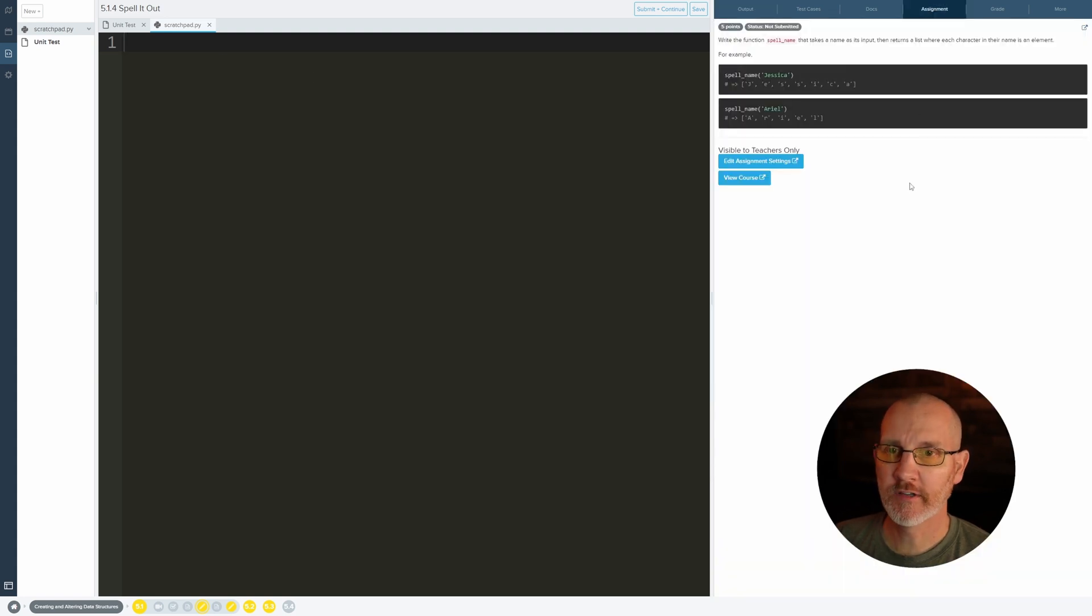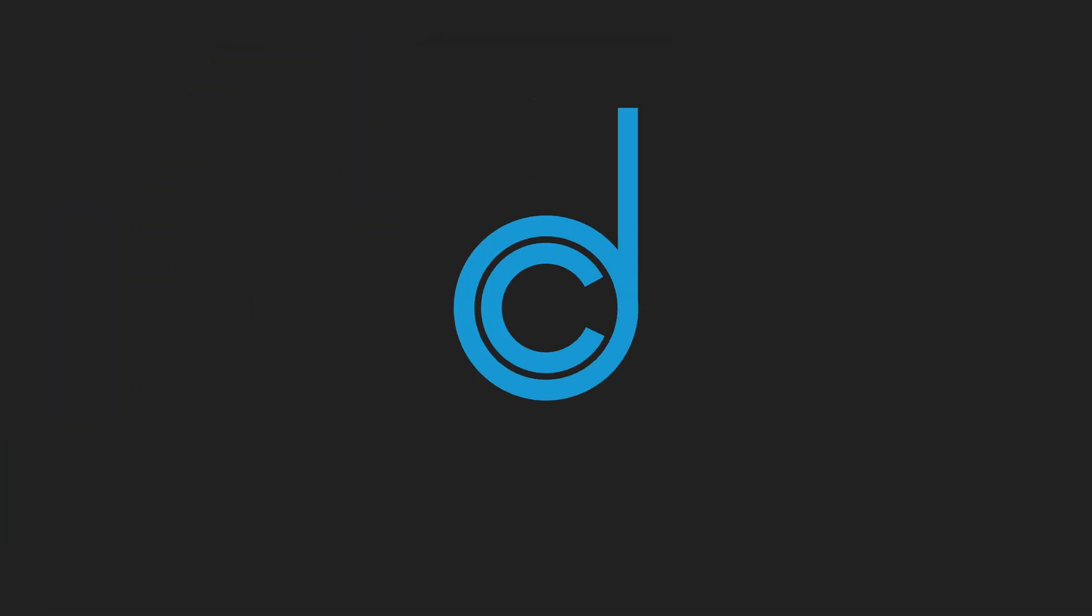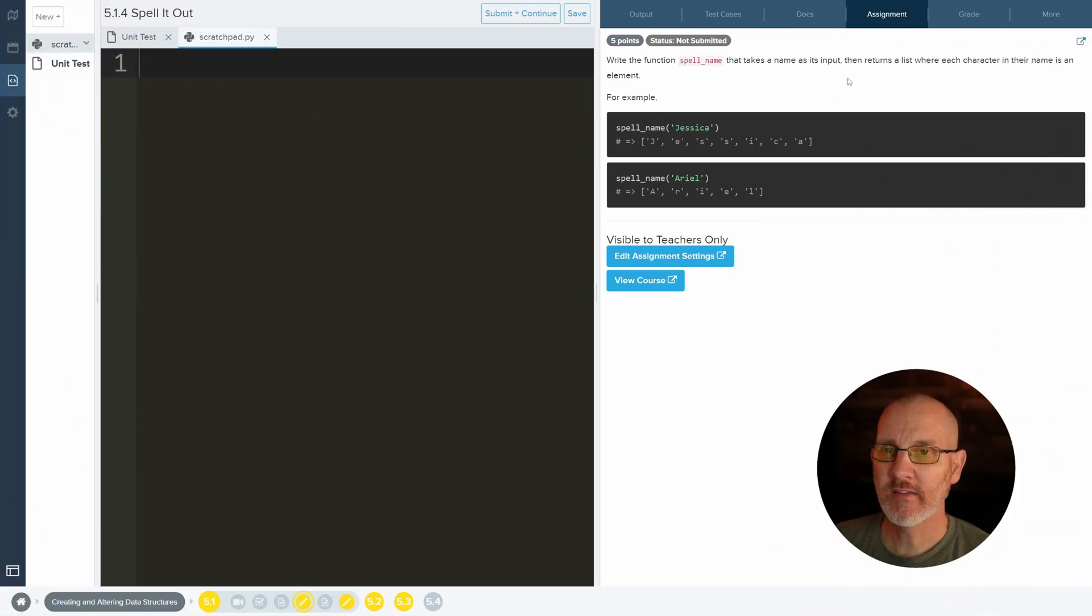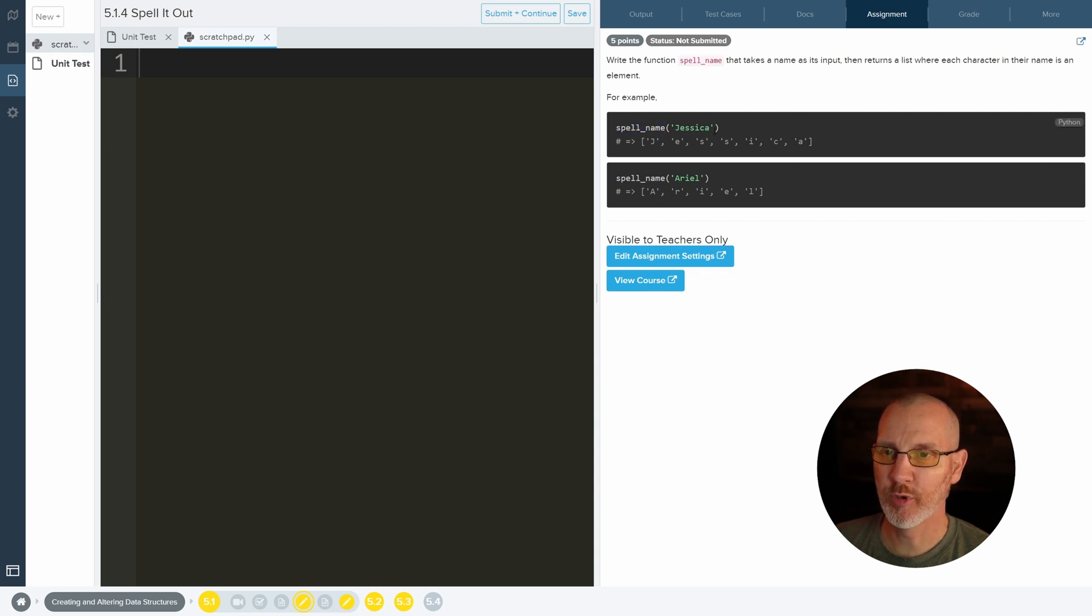But let's look at the assignment. So in this one we want to write a function called spell name. I can blow this up a little bit. That takes a name as an input. So as soon as I see a function of spell name I come down here. Yep, there it is. And takes a name as its input.